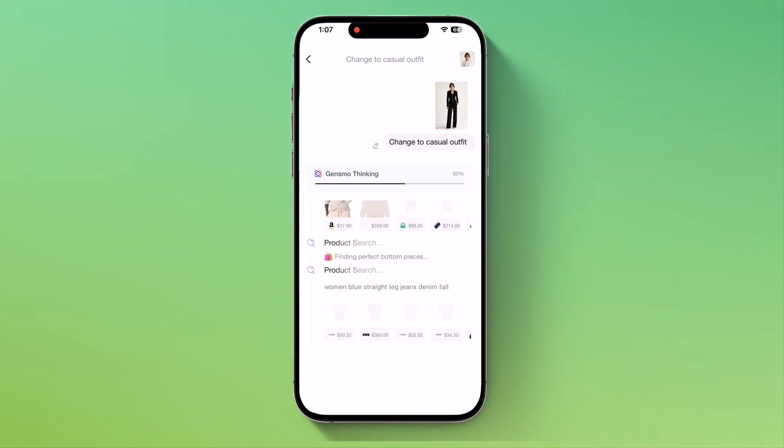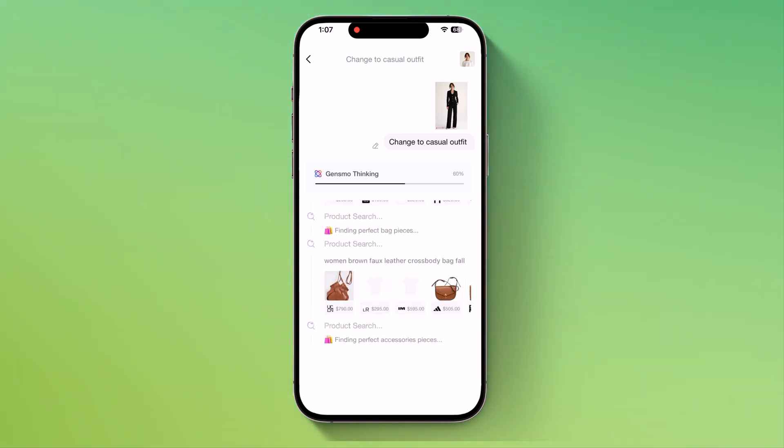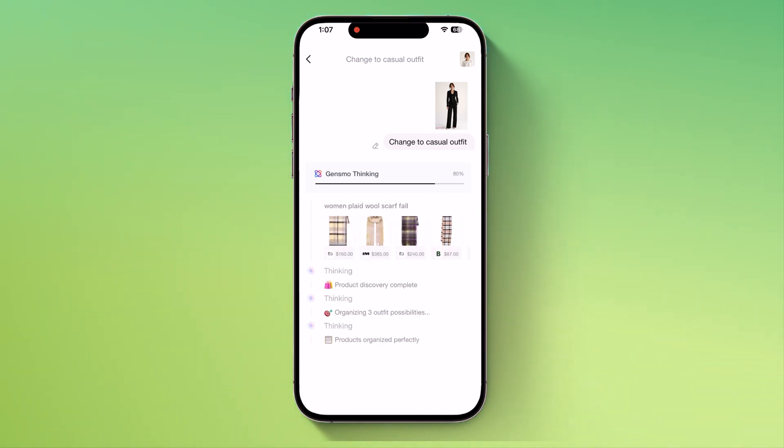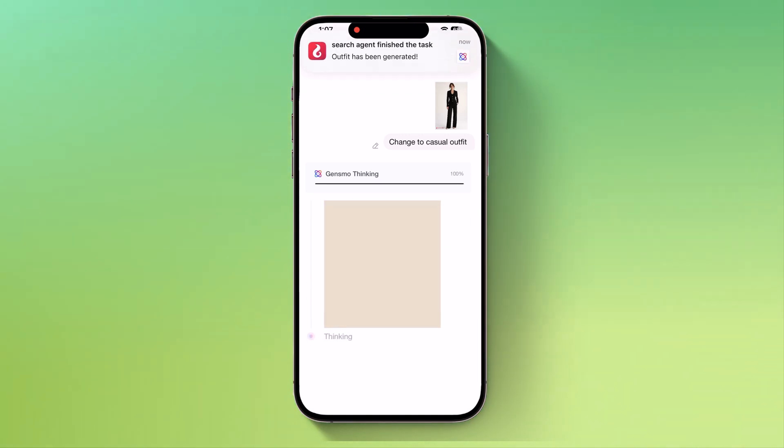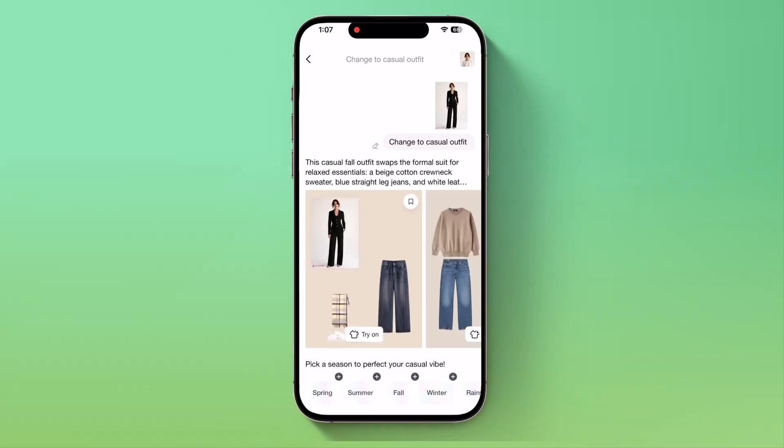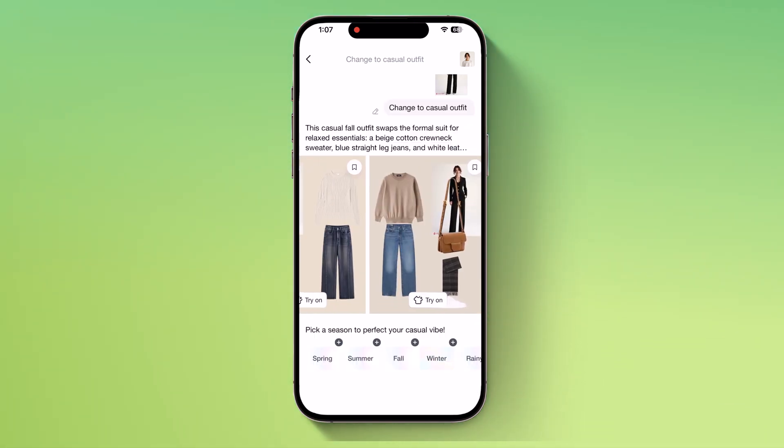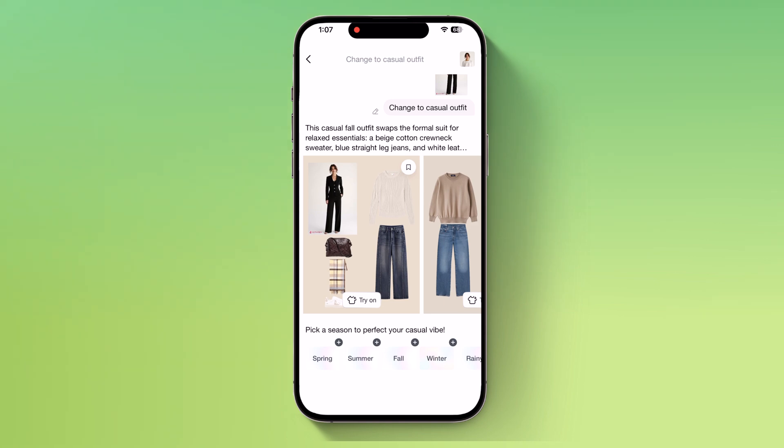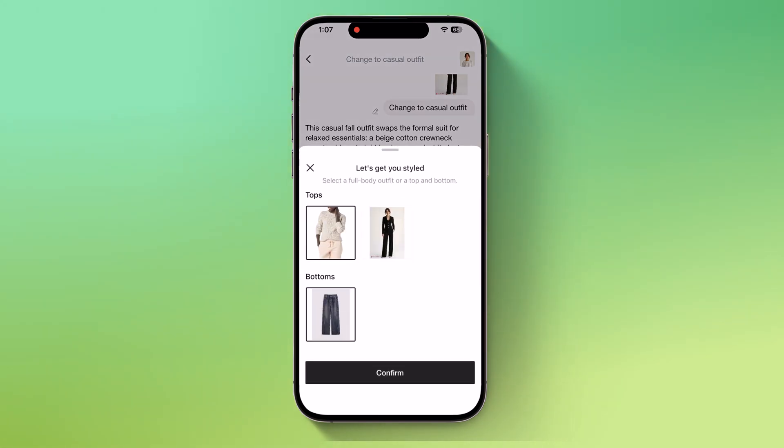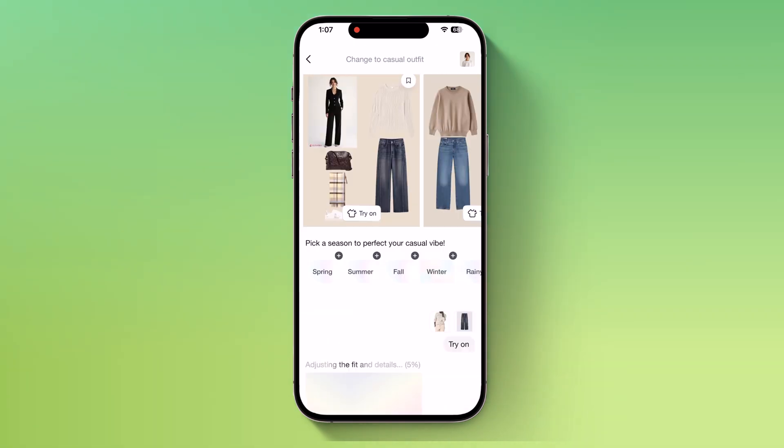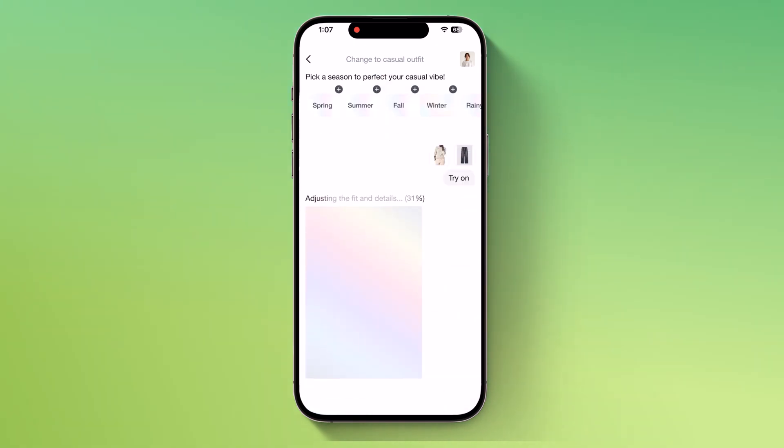Right after that, Gensmo will begin processing and show me several recommended outfits. I'll browse through them, pick my favorite one, and select my preferred top and bottom. Once I'm ready, I just hit the confirm button and within seconds, the system processes everything and gives me the final look.